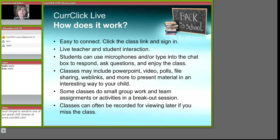Another thing that students can do is actually use the emoticons in the class to raise their hand to ask a question. They can also applaud the other presentations that their classmates are making, or maybe they can tell a teacher that they love what she is sharing.